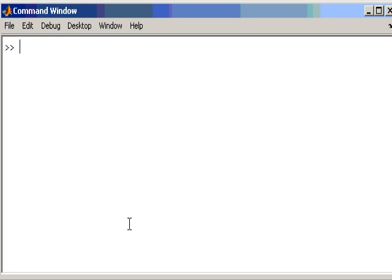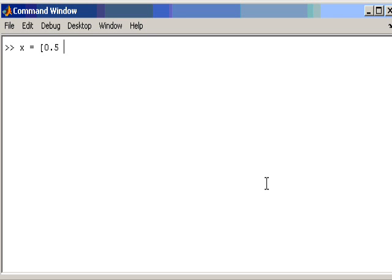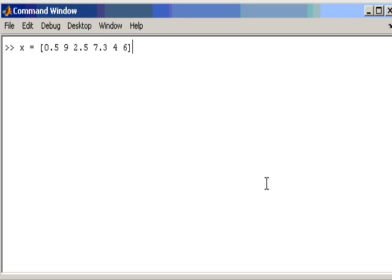First of all let's create a very basic signal on MATLAB. And we will use a signal we have seen earlier on. So, square brackets, 0.5, that is my first sample in my discrete signal. 9, 2.5, 7.3, 4 and 6. So, that is my discrete signal.